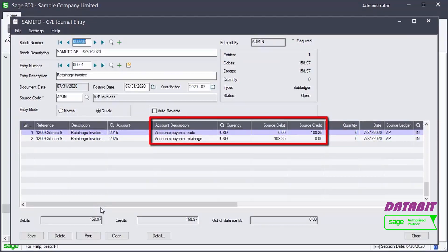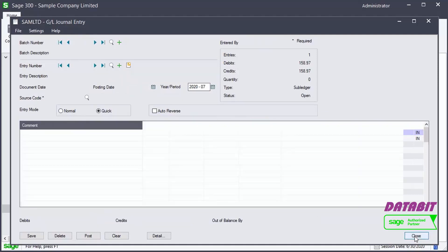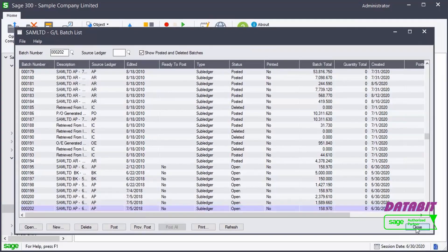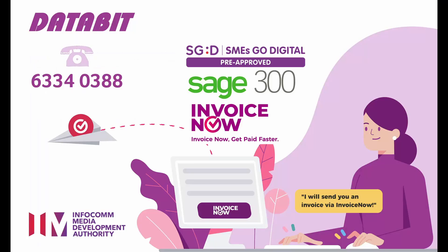This finishes the process of creating retainage invoices in Accounts Payable. You now know what retainage invoices are, what the workflow for entering retainage documents is, and how to create retainage invoices.